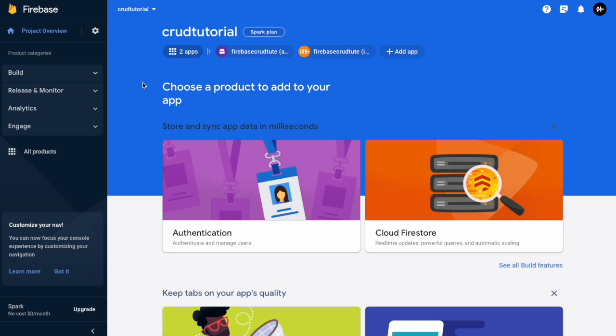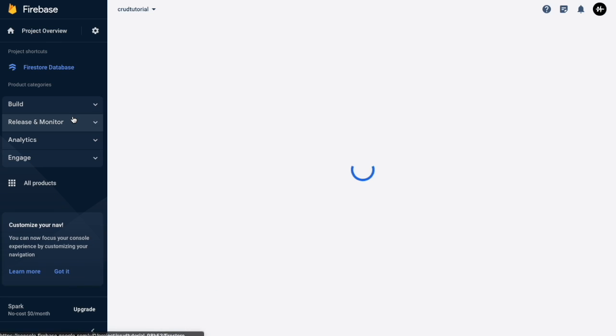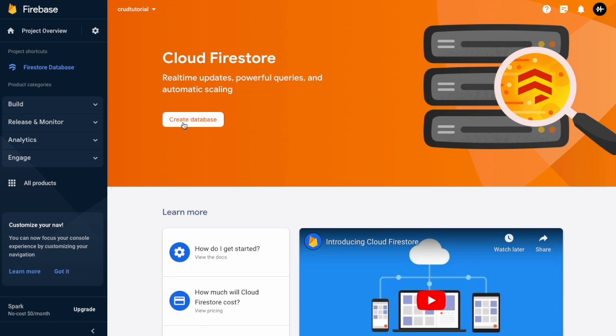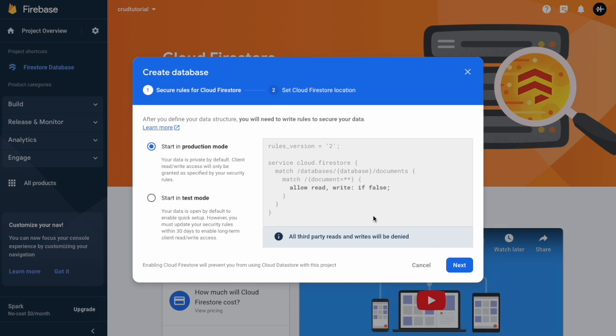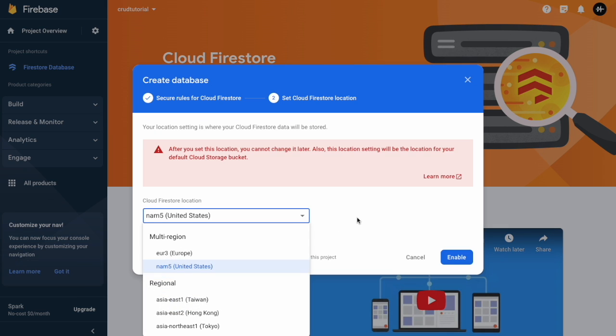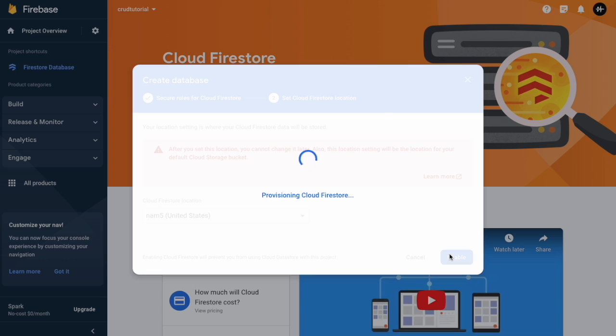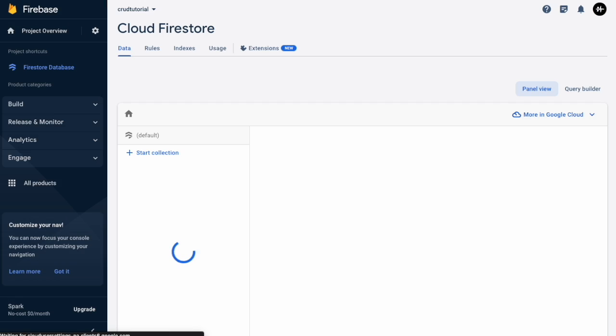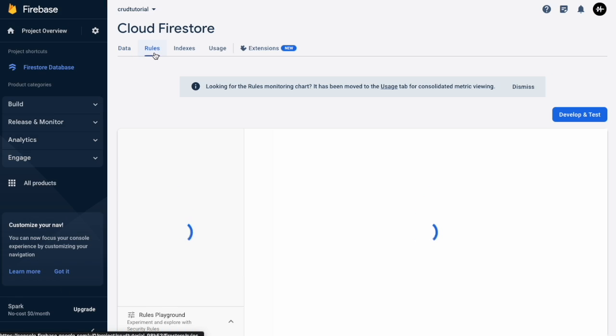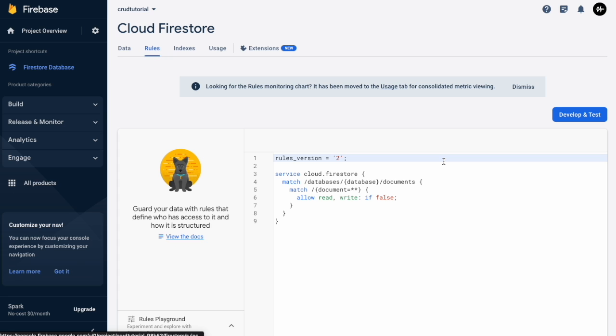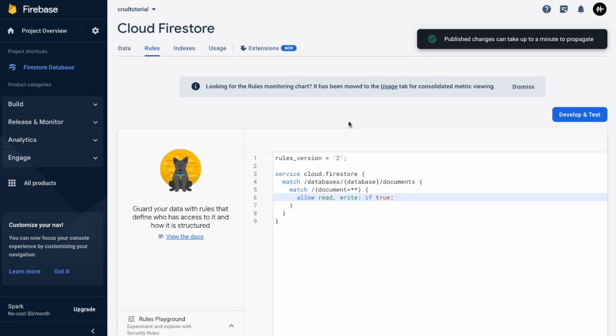Now the first thing we want to do here is go to the build, we want to have the Firestore database and let's create a database. Hit next and you can choose your location but I'm just going to leave it at US. Cool, and then if you come to the rules, you can see it's allowing the read and write. I'm just going to change the write to be true and this just means we can now save data into it.